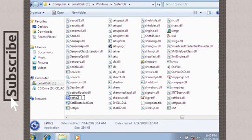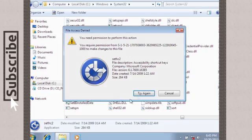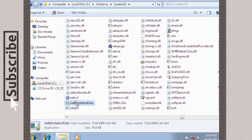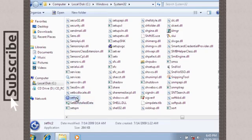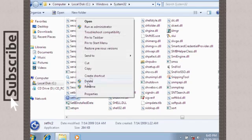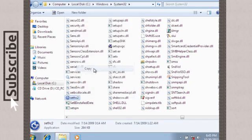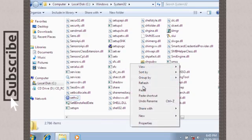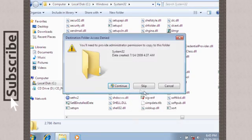Now if you can't change it for some reason, if it doesn't let you, just make a copy of the sethc2 file and paste it in Windows system32 folder and change the name of the new file.